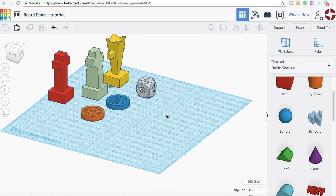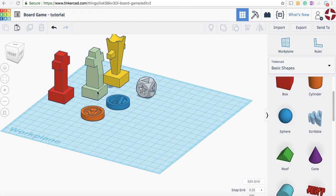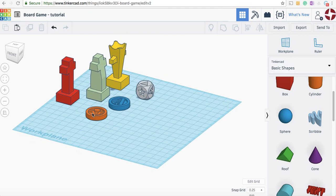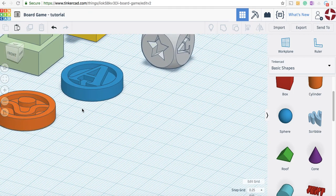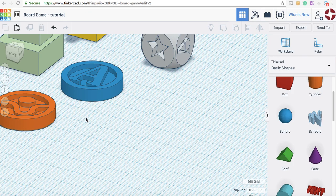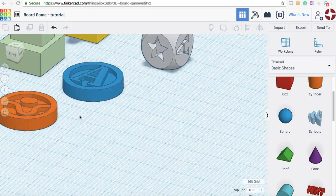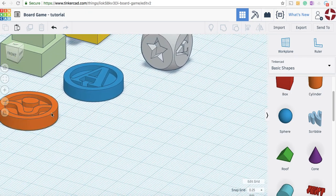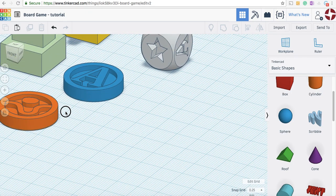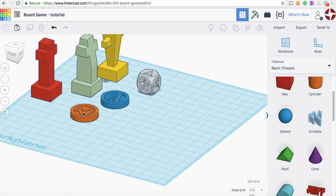Hello students, welcome to the second video on how to use Tinkercad to design your own game pieces for a board game. In the first video we went through the basic layout of Tinkercad and how to set it up. Now we're going to learn how to make one of these tiles here.